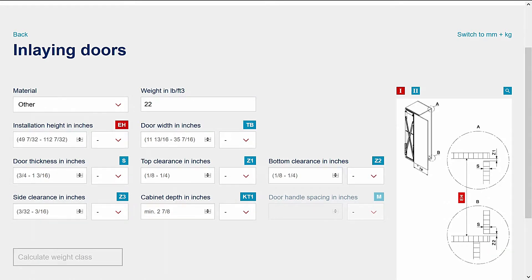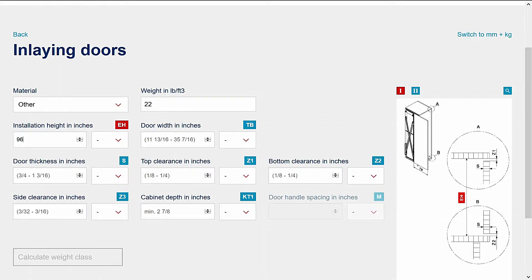Let's begin entering the dimensions. Whole numbers are entered on the left and fractions on the right. Enter the installation height, then the door width.